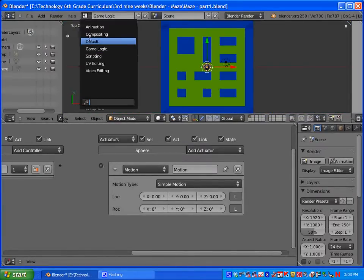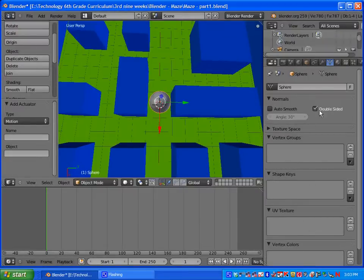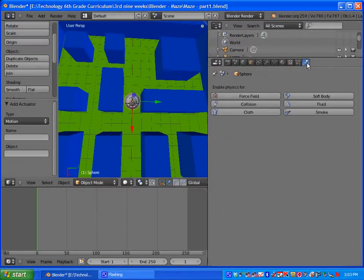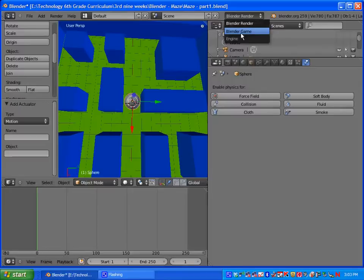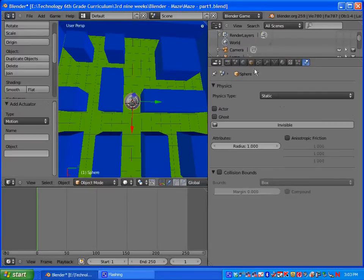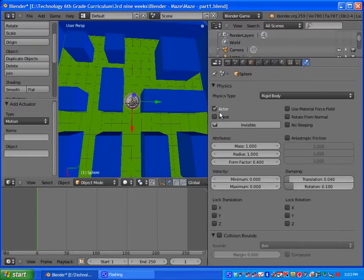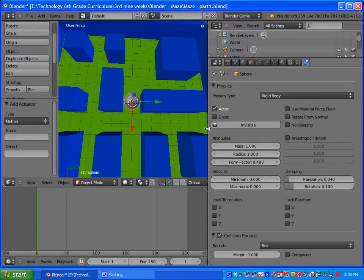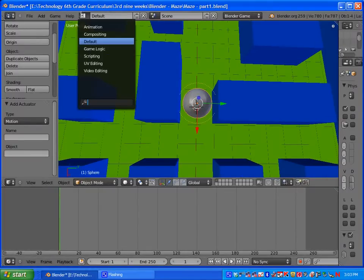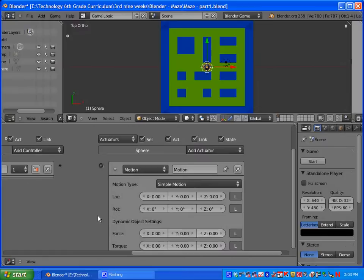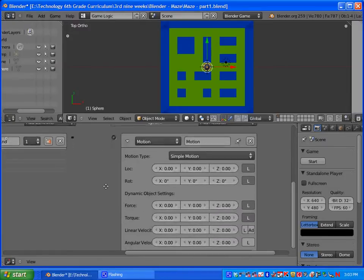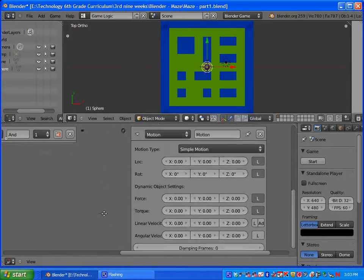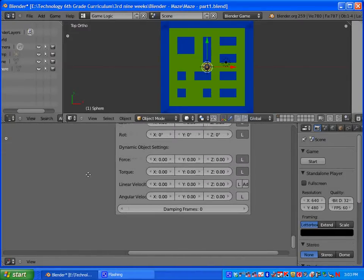We need to go back to the default mode and go to the physics property and blender game up here. We're going to change him to a rigid body. Make sure actor is selected and collision bounds is selected. Then go back to game logic. When we do that, you'll notice that we have a lot more selections.